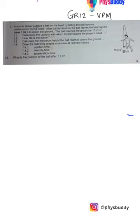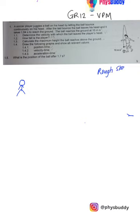Vertical projectile motion. I have a question here that was actually requested by Alana. A soccer player juggles a ball on his head by letting the ball bounce continuously on his head. After the last bounce, the ball leaves his head and takes 1.84 seconds to reach the ground. The first thing I'm going to do is a rough sketch — a rough sketch is really important because it helps you to visualize the situation and strategize how to answer.